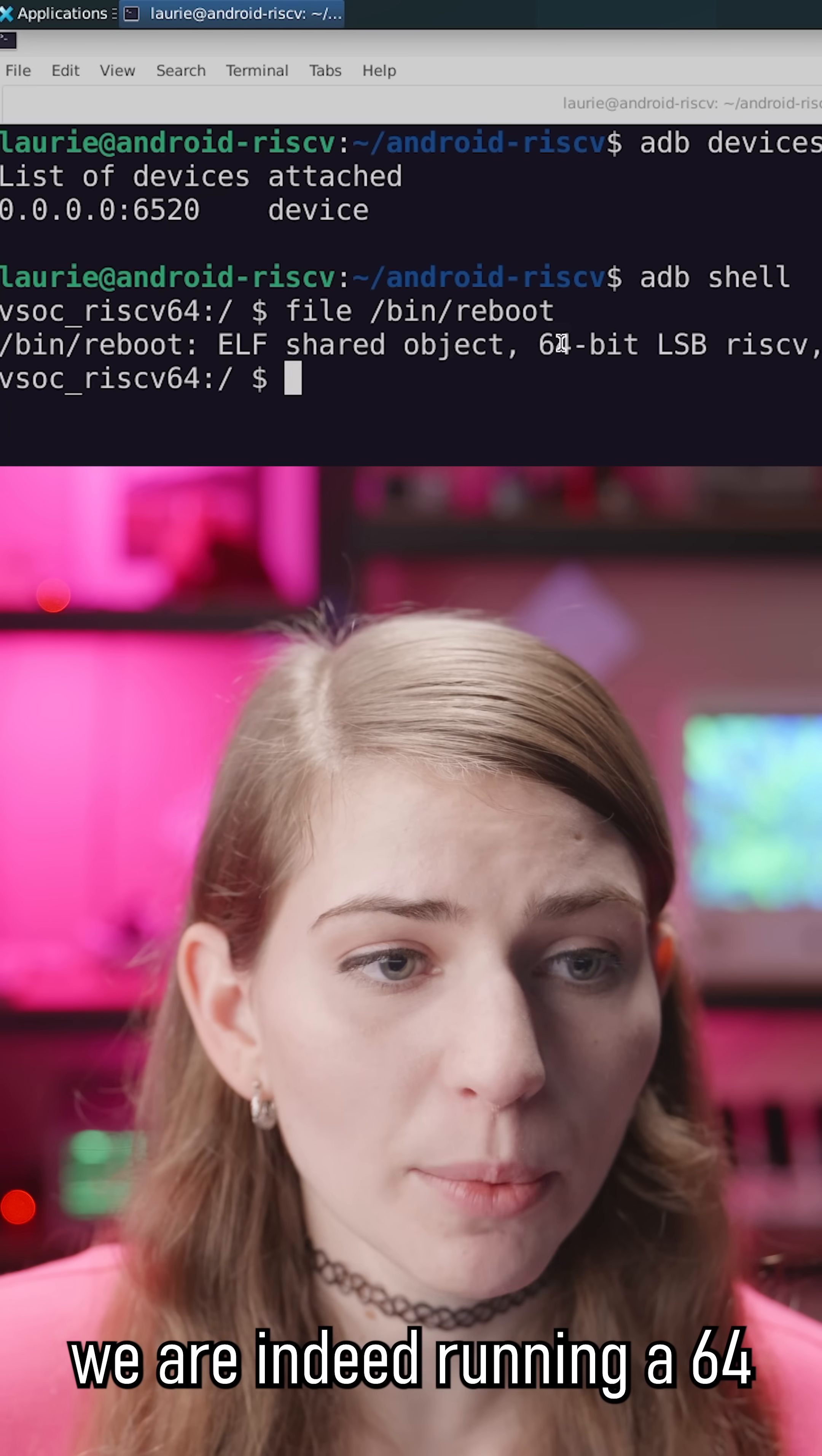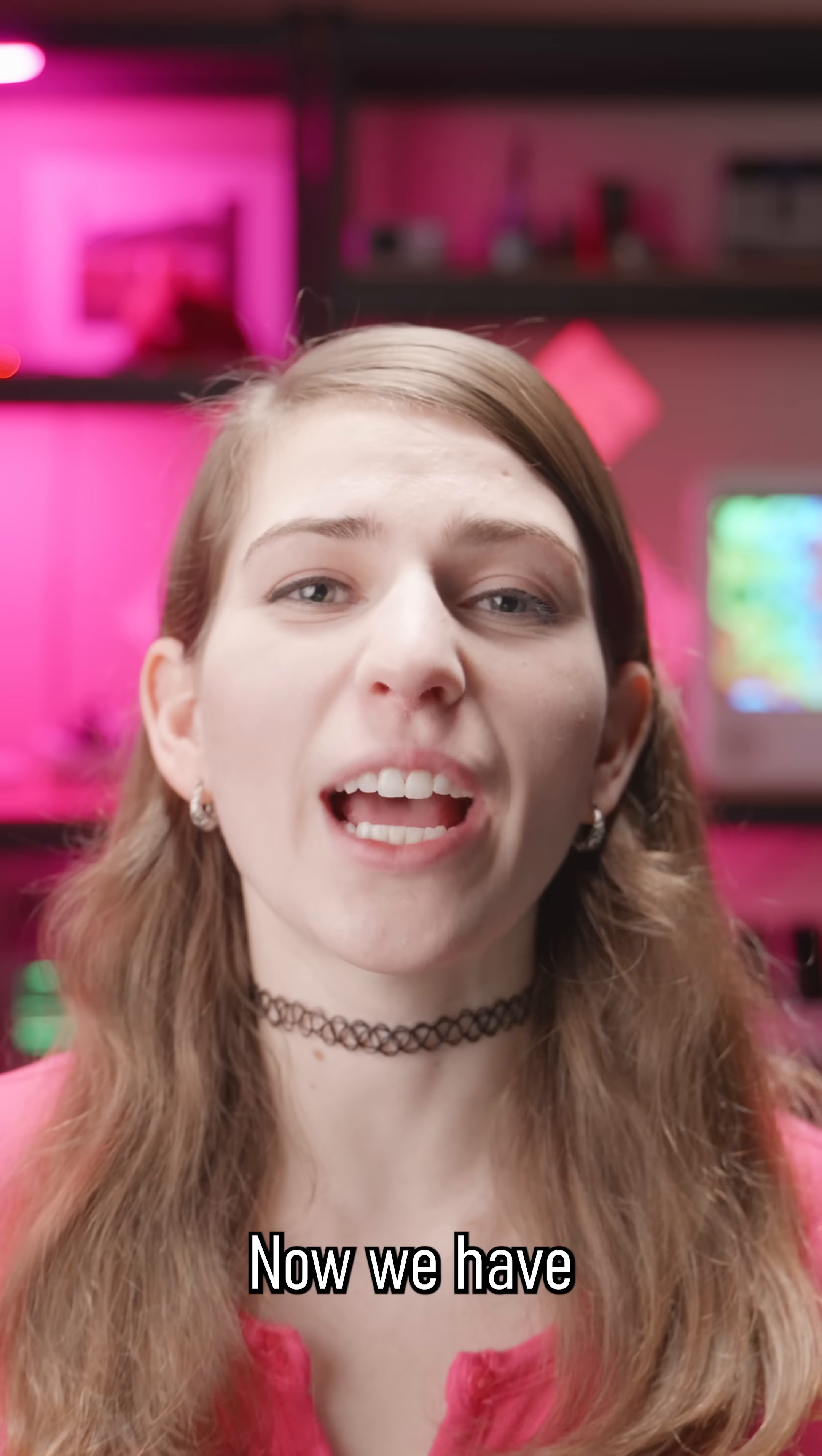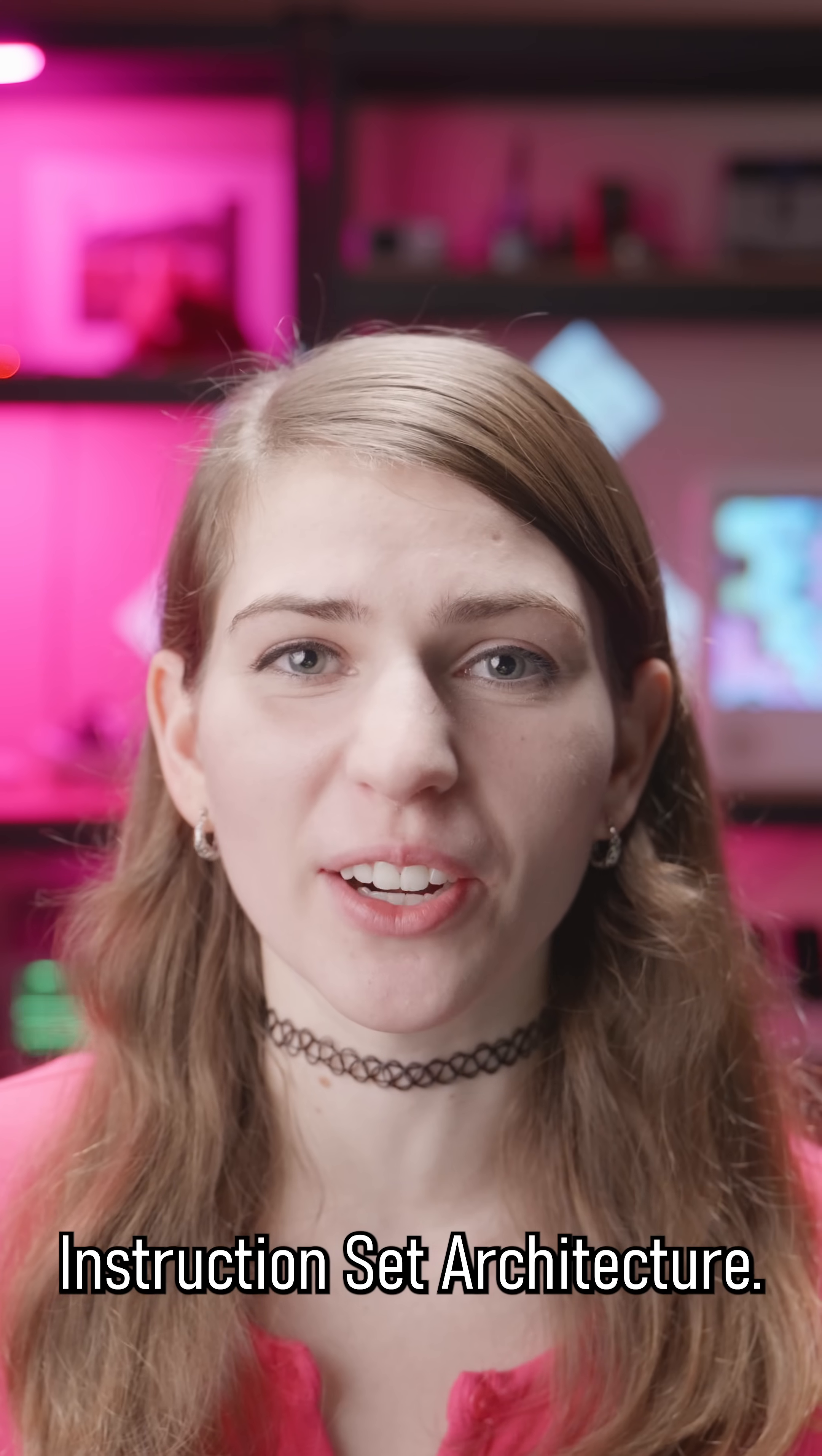You can see we're indeed running a 64-bit RISC-V instruction set architecture for Android 34. If you have a GPU, you can even connect to the device screen via VNC Viewer. We have successfully created and run a virtual Android device running the RISC-V instruction set architecture.